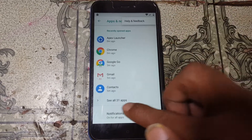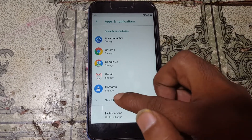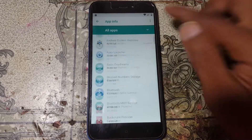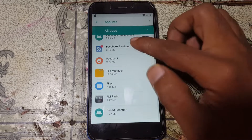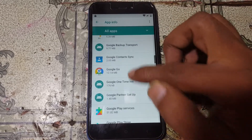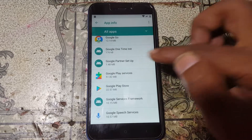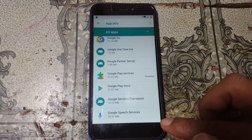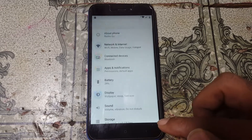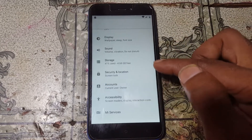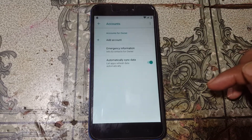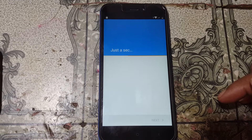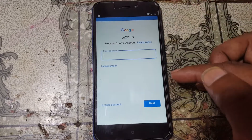Tap on All Apps, then tap the three dots and select Show System. Scroll down until you see Google Play Services and disable this application.